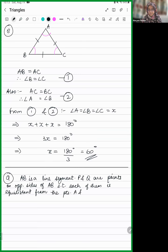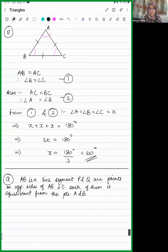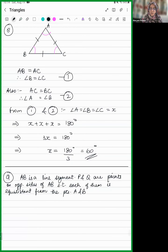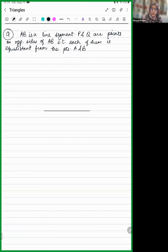Next question: AB is a line segment, and P and Q are points on opposite sides of AB such that each of them is equidistant from A and B — meaning PA equals PB, and QA equals QB. We have to show that line PQ is the perpendicular bisector of AB.